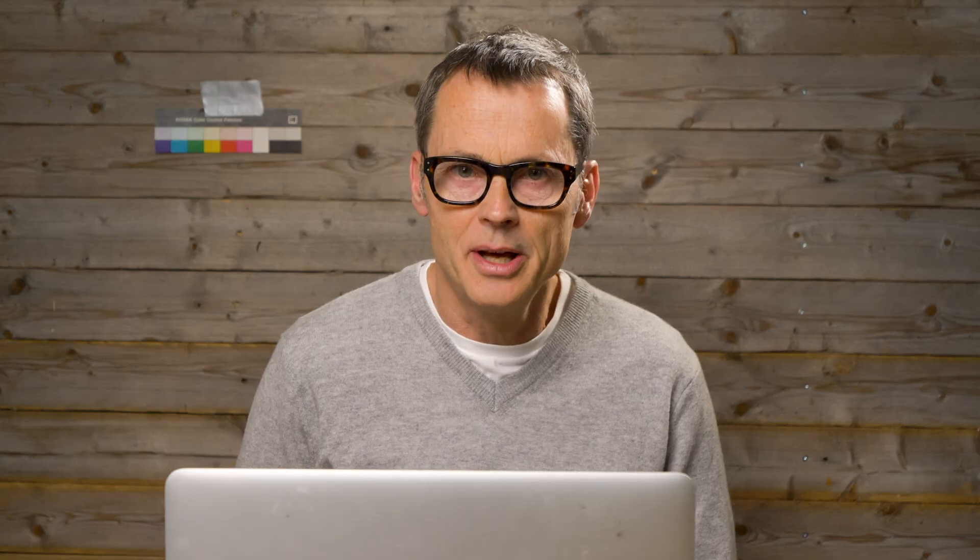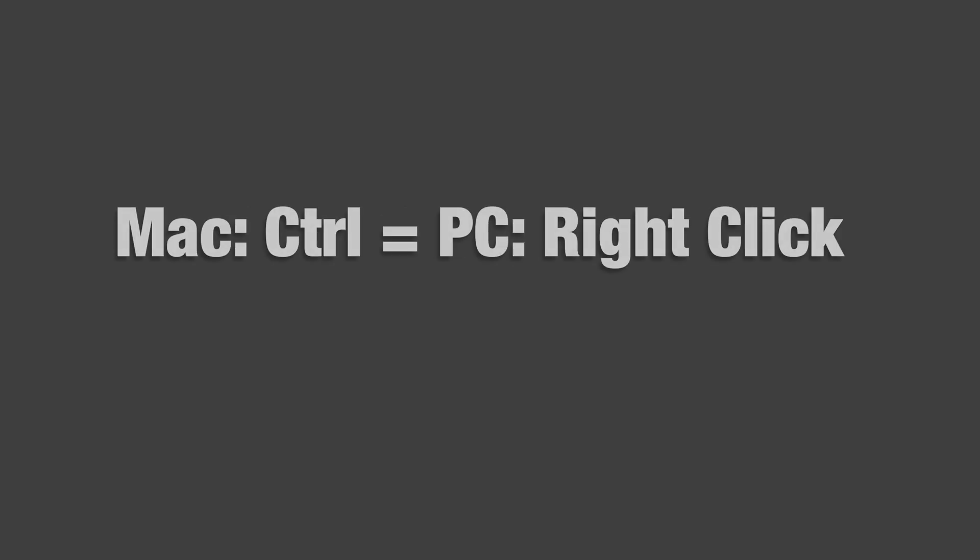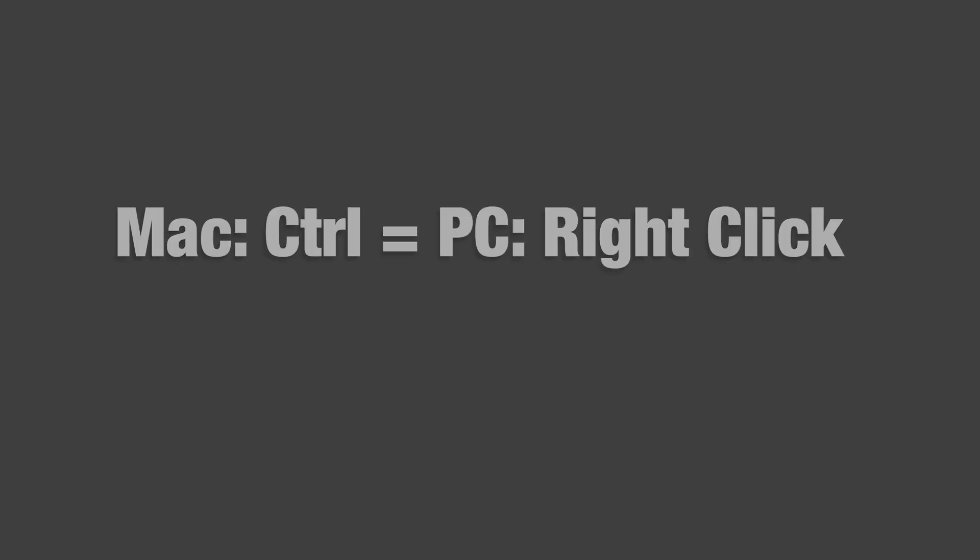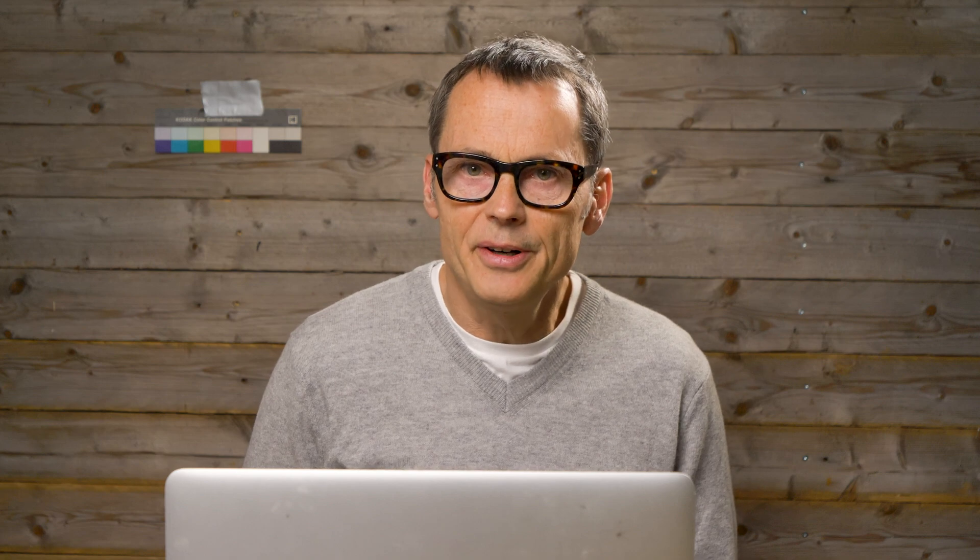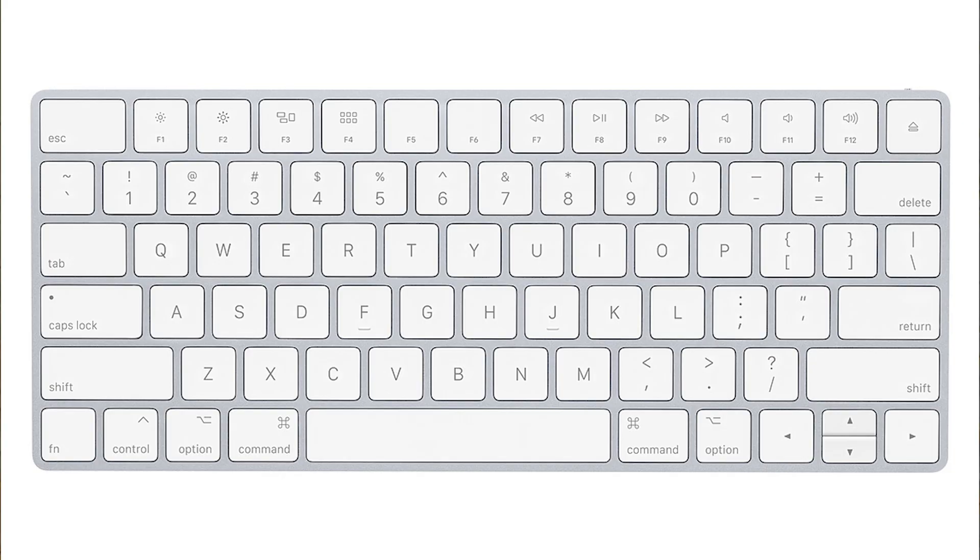Basically, the main differences between Mac and PC when it comes to working inside Photoshop, is Control on a PC is Command on a Mac. And the Control on a Mac is right-clicking, because the Mac mouse doesn't have two buttons. And then there is Alt key, it's called Option on a Mac, well, on some Mac keyboards, it's called Alt.